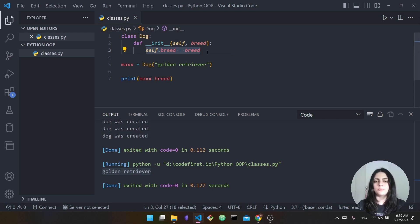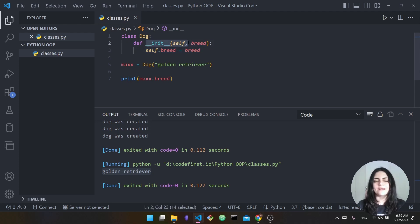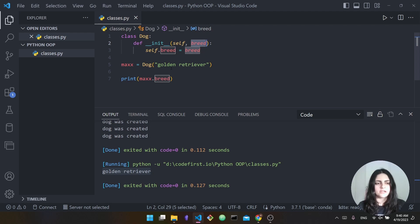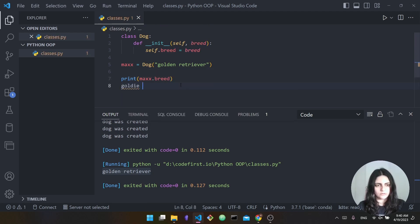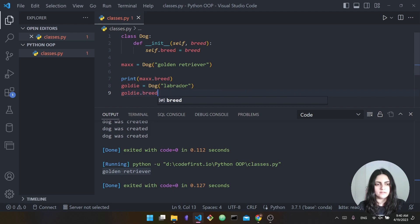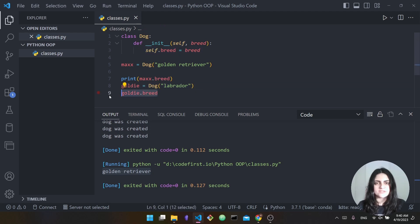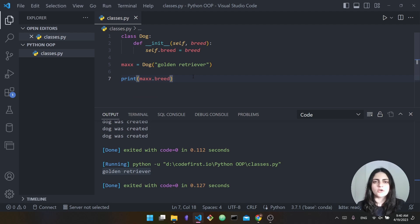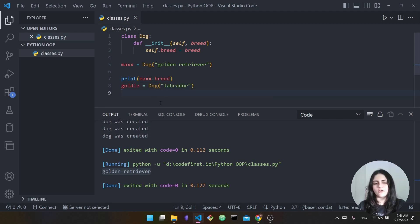Self points to this instance of the class. Basically, when I supply the breed to my init function, it sets the breed of this specific dog to that value. So if I say Goldie equal Dog and specify "Labrador," goldie.breed is going to equal Labrador. Self tells your Python code that this instance of the class is going to take this value for the attribute. So Max's breed is golden retriever and Goldie's breed is Labrador.